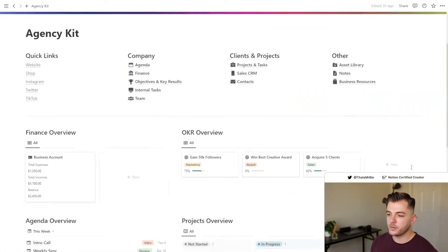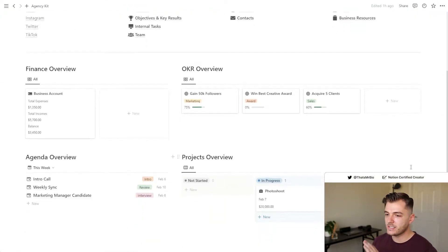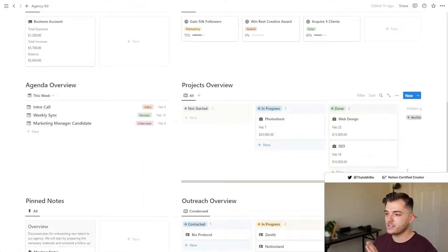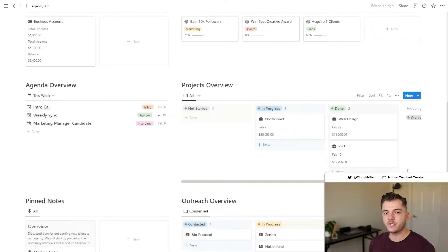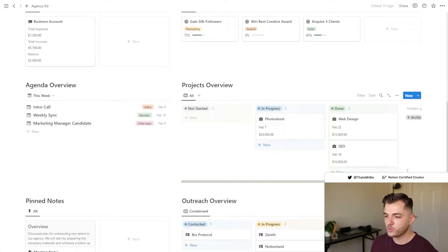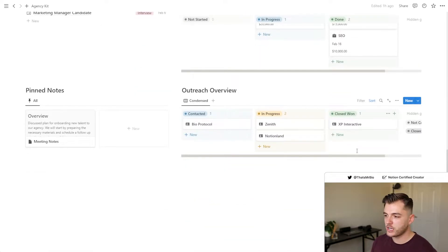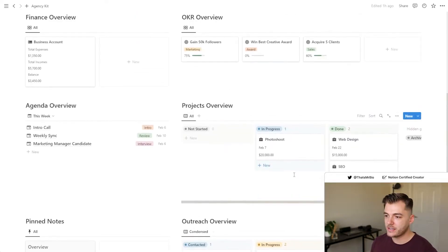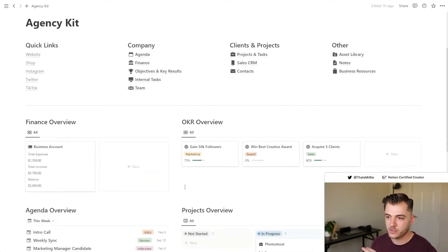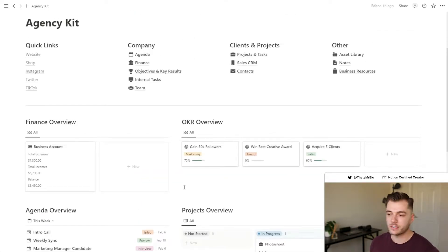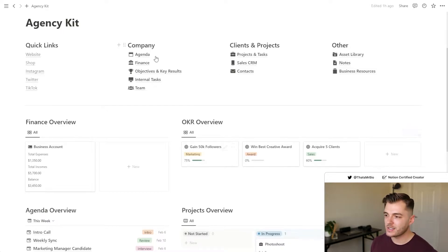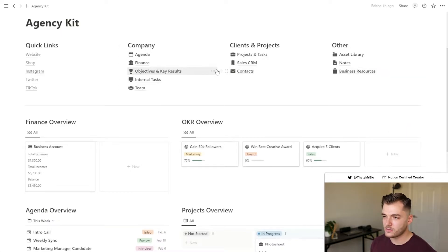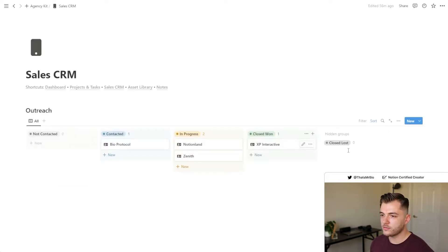The first thing that you see when you open up this template is a dashboard that has just an overview of all the different sections of this workspace. This makes it really easy to just check in on the status of your projects, your clients, your finances, etc., every single day. But where this template gets really exciting is in all of these sections in the navigation. So let's go ahead and start off with the sales CRM.